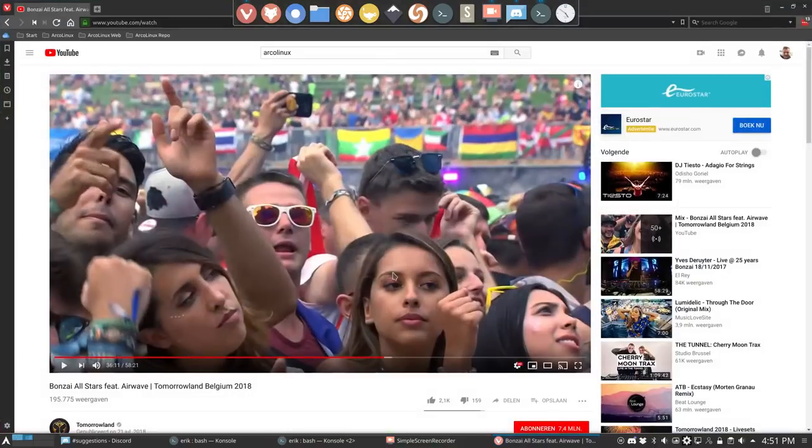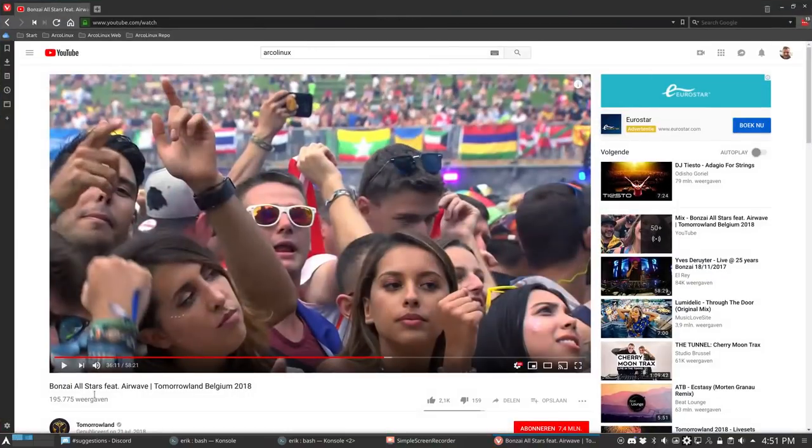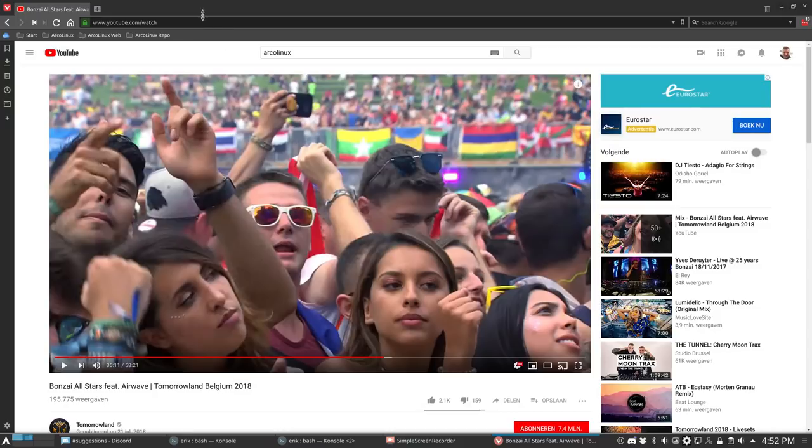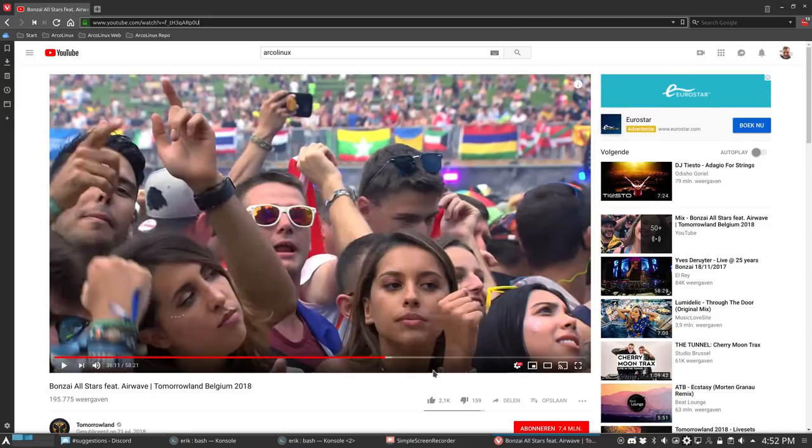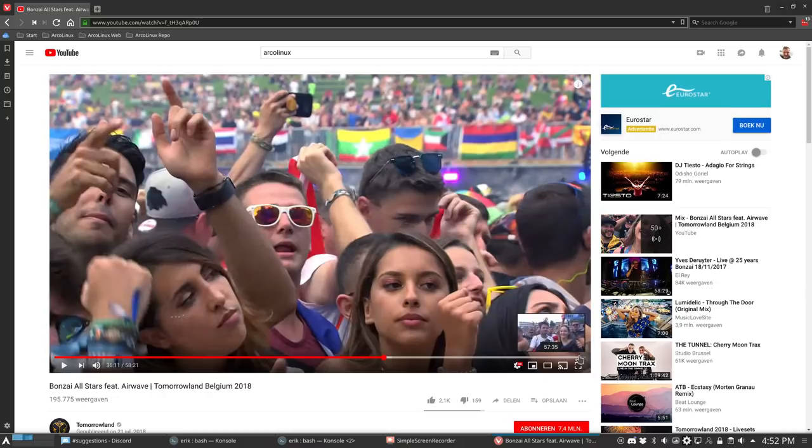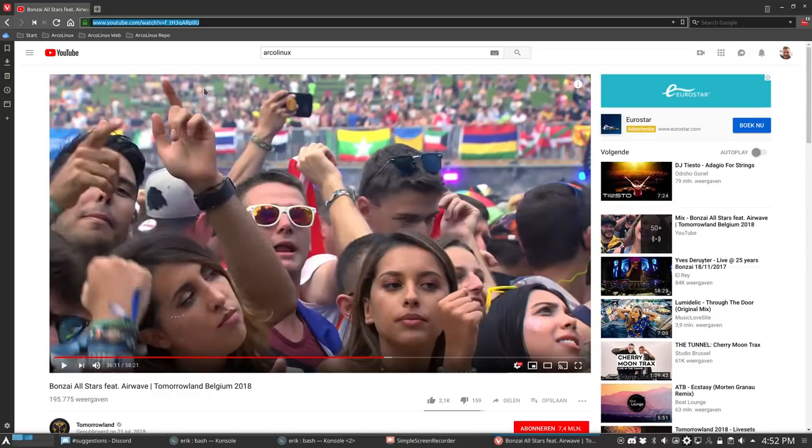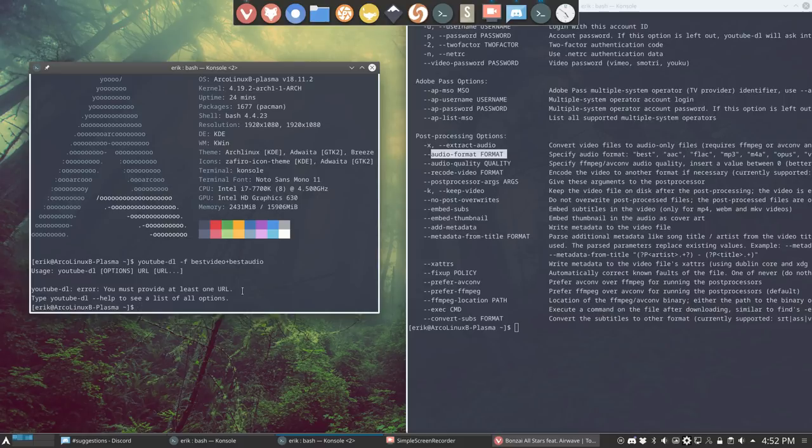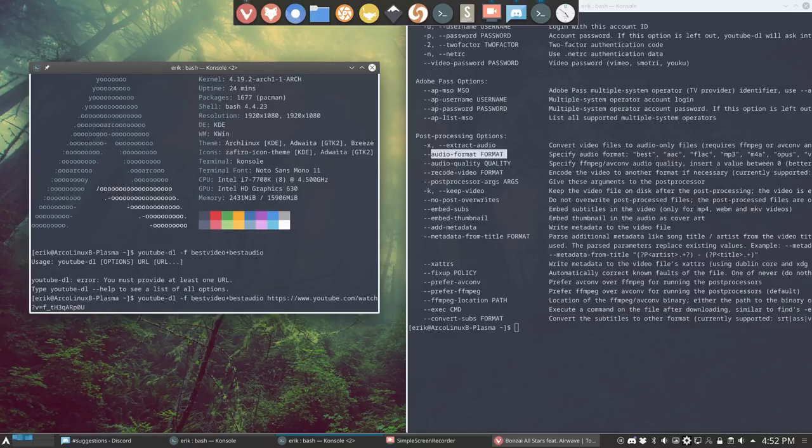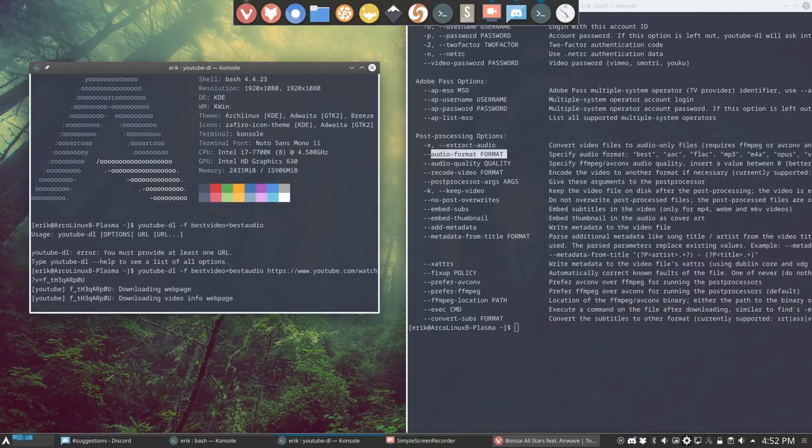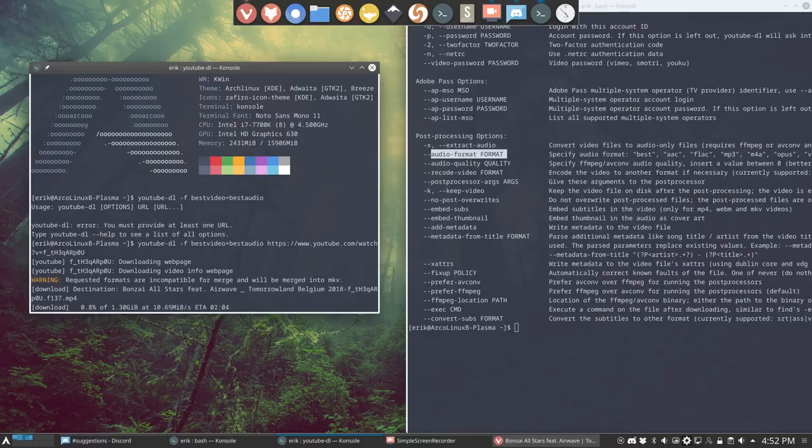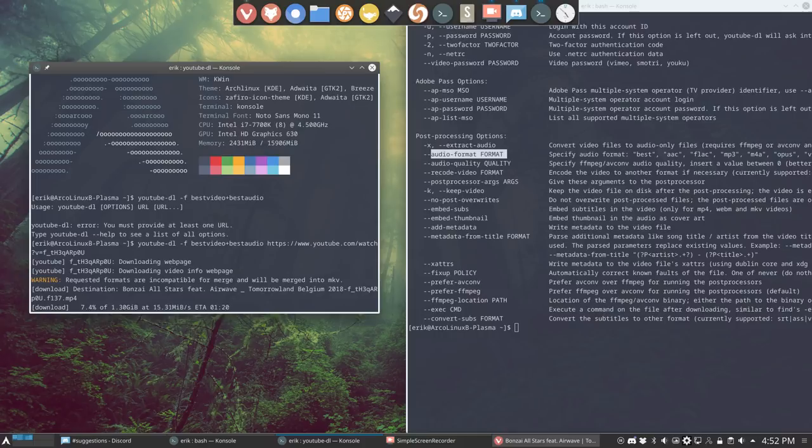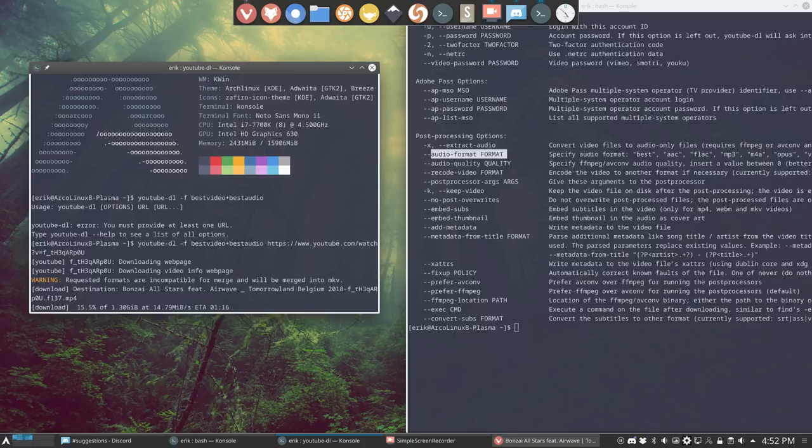I have something ready here. The Bonsai Allstars featuring Airwave, Tomorrowland, Belgium 2018. It's long enough. It's almost one hour long. So, it's a big file and it's long to listen to. And a good thing to try out. So, I have now this code. Control-Shift-V. Here is your URL. And YouTube-DL will take the rest out of my hands. So, I'll go to this place and it's 1.3 gigabyte. As you see, it's a good exercise. It's a real big download. But let him do it.